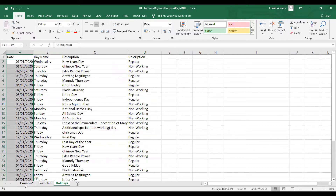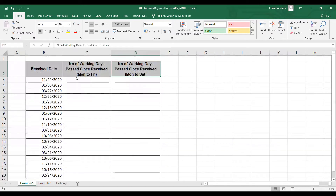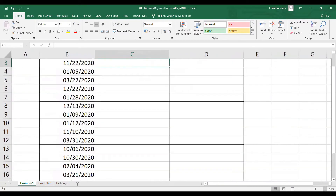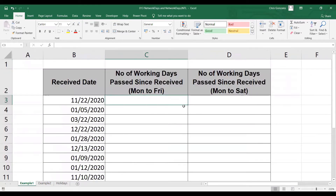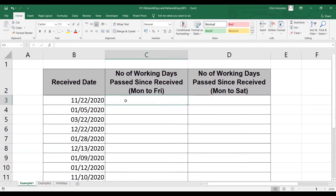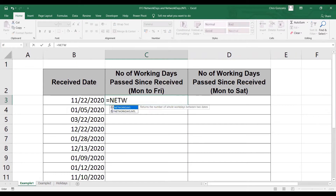Now let me go back to Example 1 — calculate the number of working days from the given receive date up to the current date. The current date today is January 6, 2021. In order to do that, type equal NETWORKDAYS, open parenthesis. NETWORKDAYS has three syntax: start date, end date, and holidays. Start date is the given receive date.